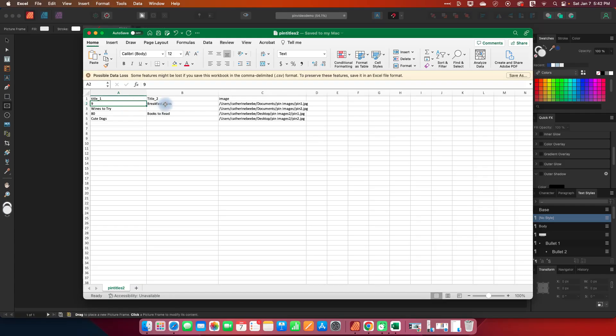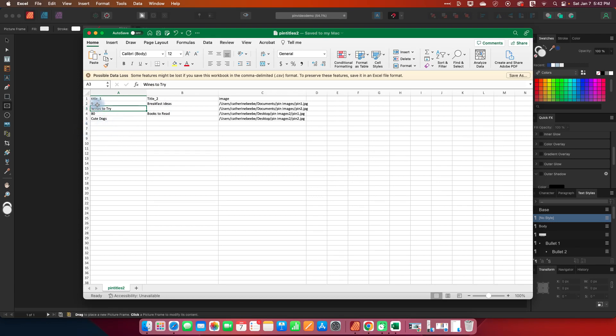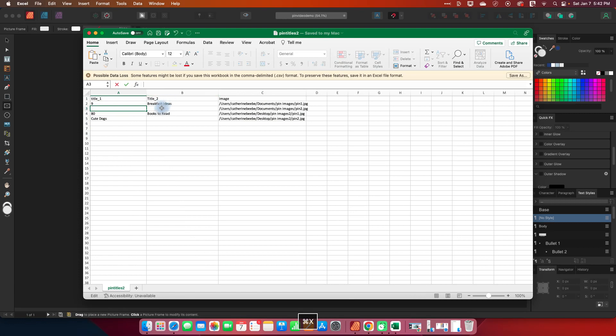I've got these separated because I want nine to be in one text box in a larger size and then breakfast ideas will be in a different text box at a smaller font size. My second one is just wines to try and as a matter of fact let's move this because I don't want this to be huge.